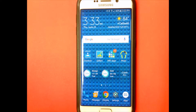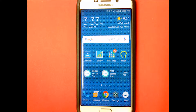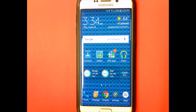Hey guys, Sam here with CanOcla. We're going to show you a cool little app today called GroupMe. This app is basically a chat room for your friends — kind of like texting but you can do more with it. It's available for both iPhone and Android, and it's free.